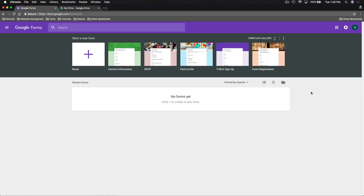Hello everyone, this is Anson from AnsonAlex.com. In this video I'm going to show you everything you need to know about creating and using Google Forms. Google Forms are a great way to host surveys and questionnaires, and you can easily track all of your data within Google Drive.